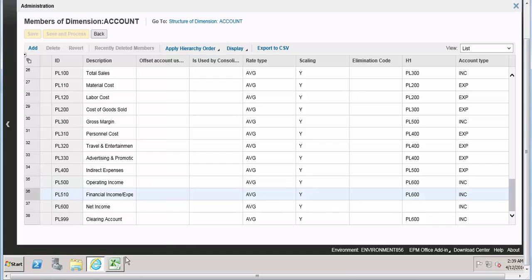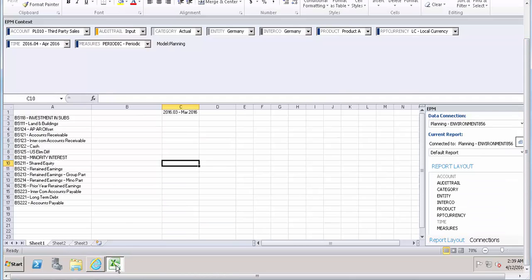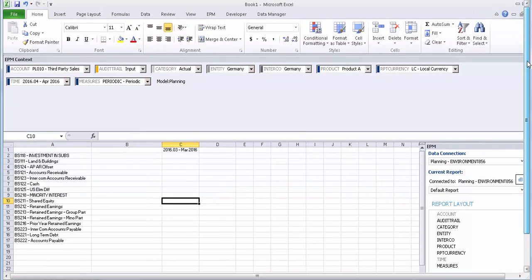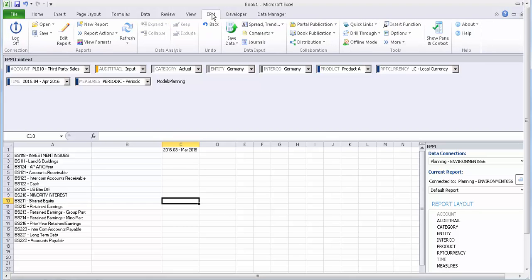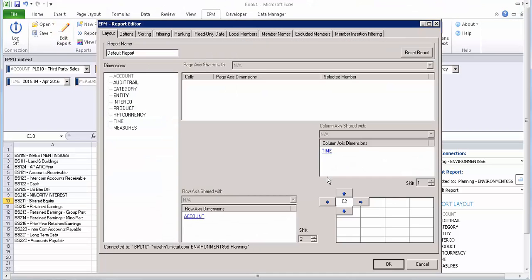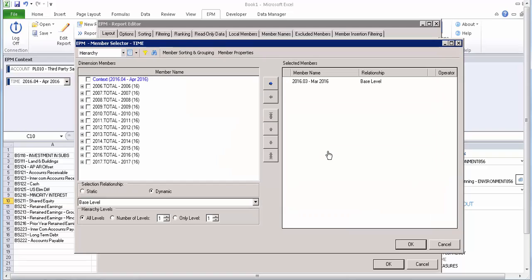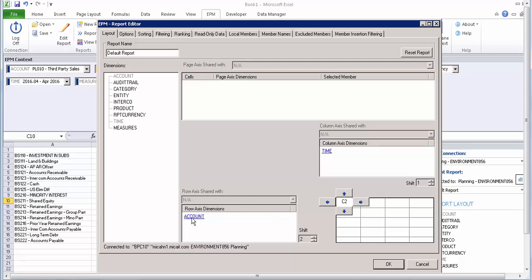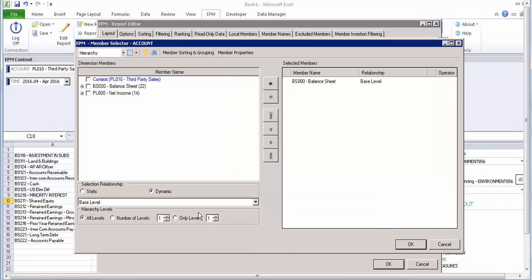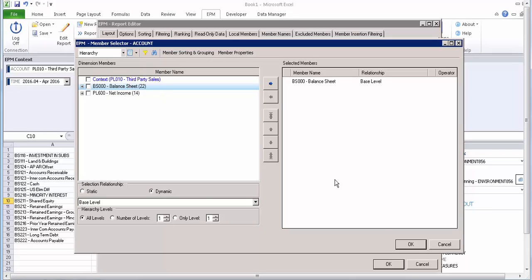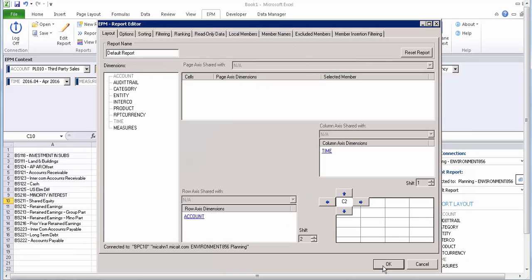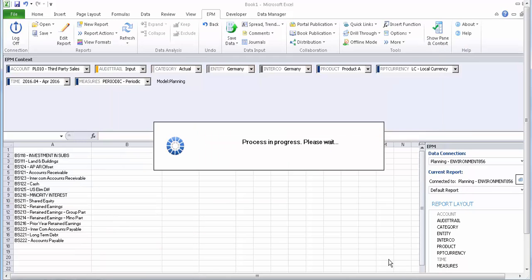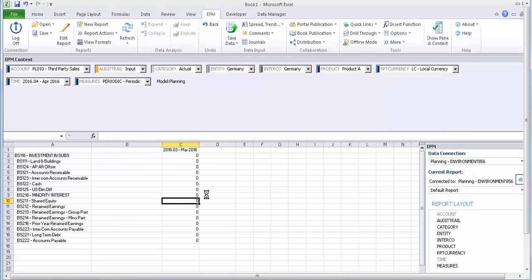Now in today's session, what I'm going to do - let's go to Excel. I have already created a report, so let's go to EPM edit report. What I did is in the time I have March 2016, base level, and for the accounts I have the root level of balance sheet, so it will include all the accounts with base level.